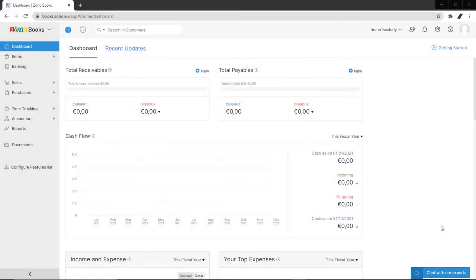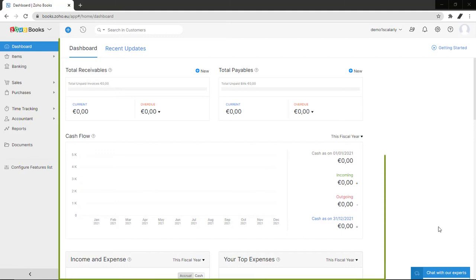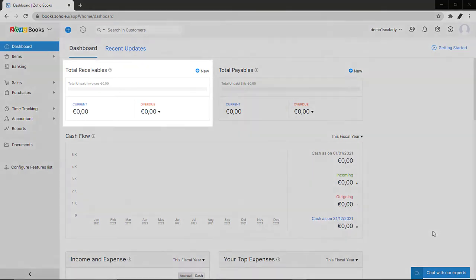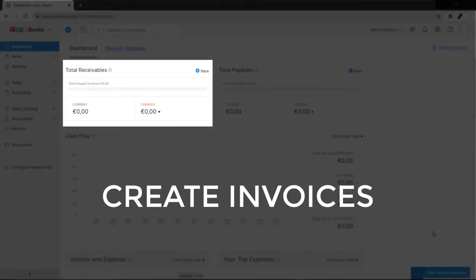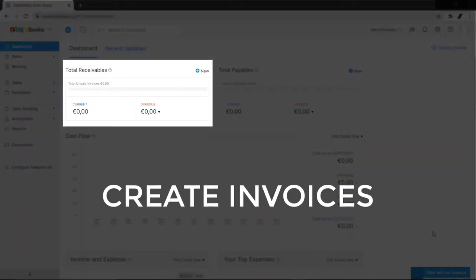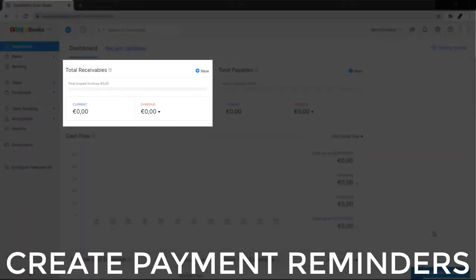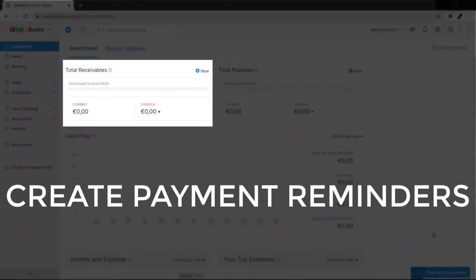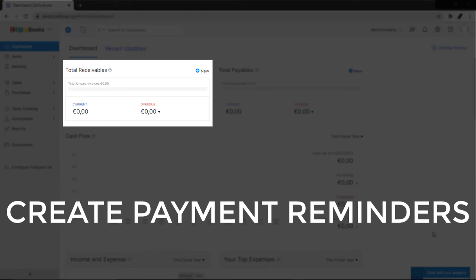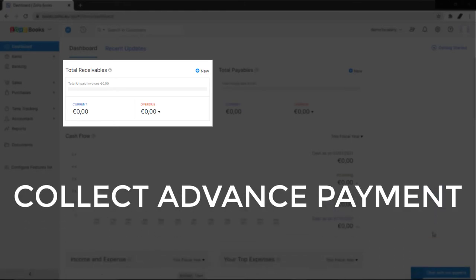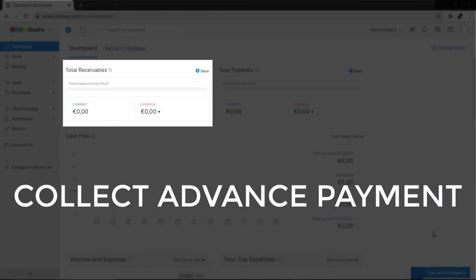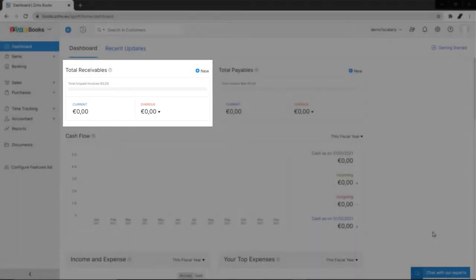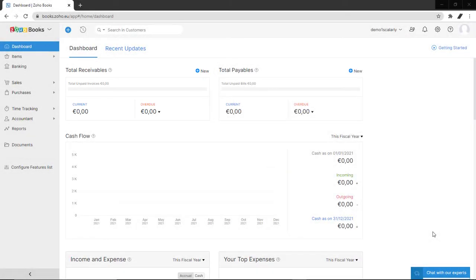So here is your Zoho Books account open. In your dashboard, you can see the overall view of the financial health of your business, like your receivables. Here you can create invoices in seconds, chase payments easily with payment reminders, and collect advanced payments with retainer invoices.